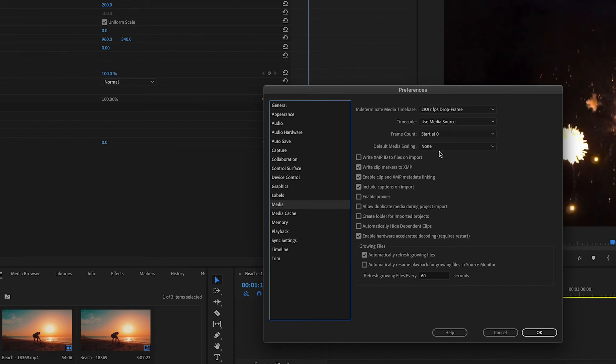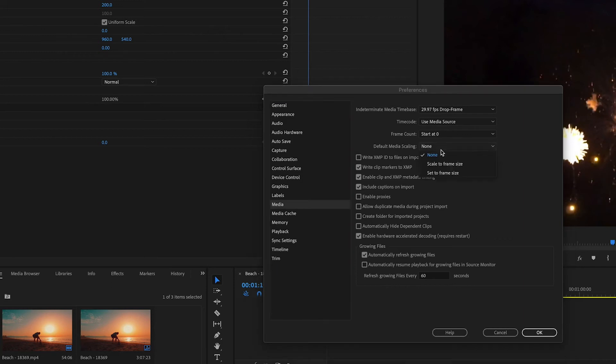So this is saying there's no scaling on currently and that's why when we put that firework shot in there it just showed it as true size which is substantially smaller. But you can click this and go down here to set to frame size.